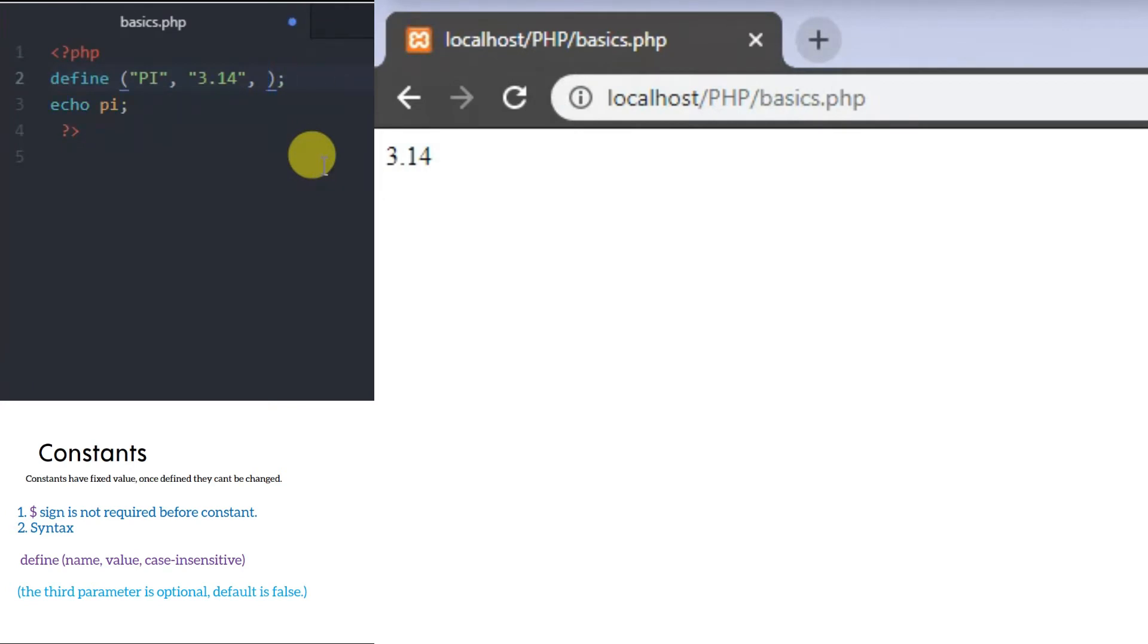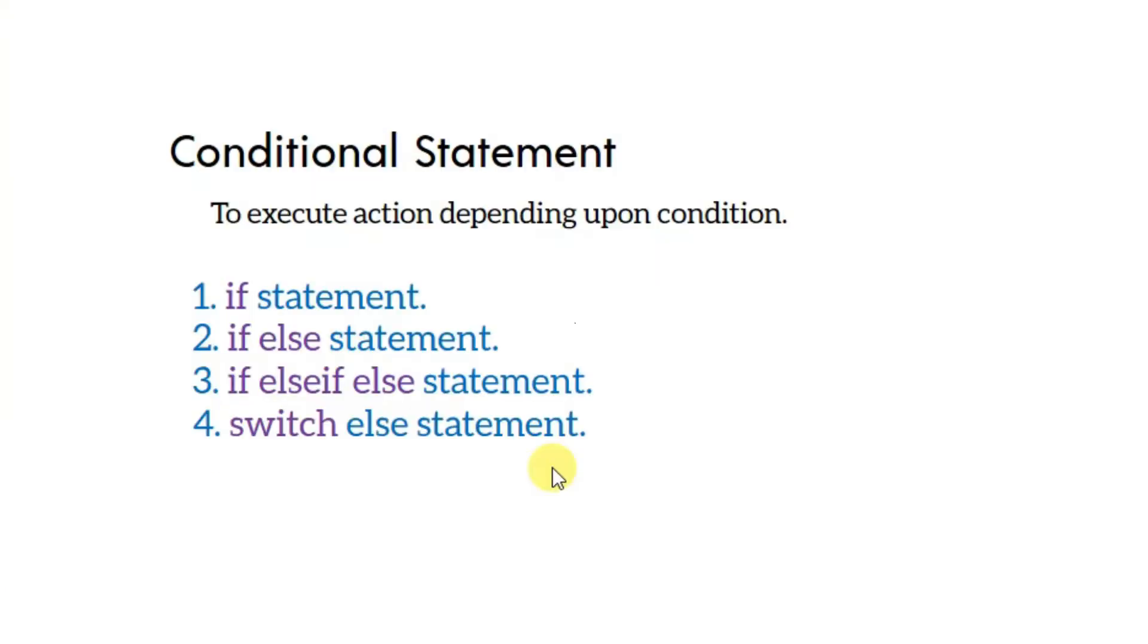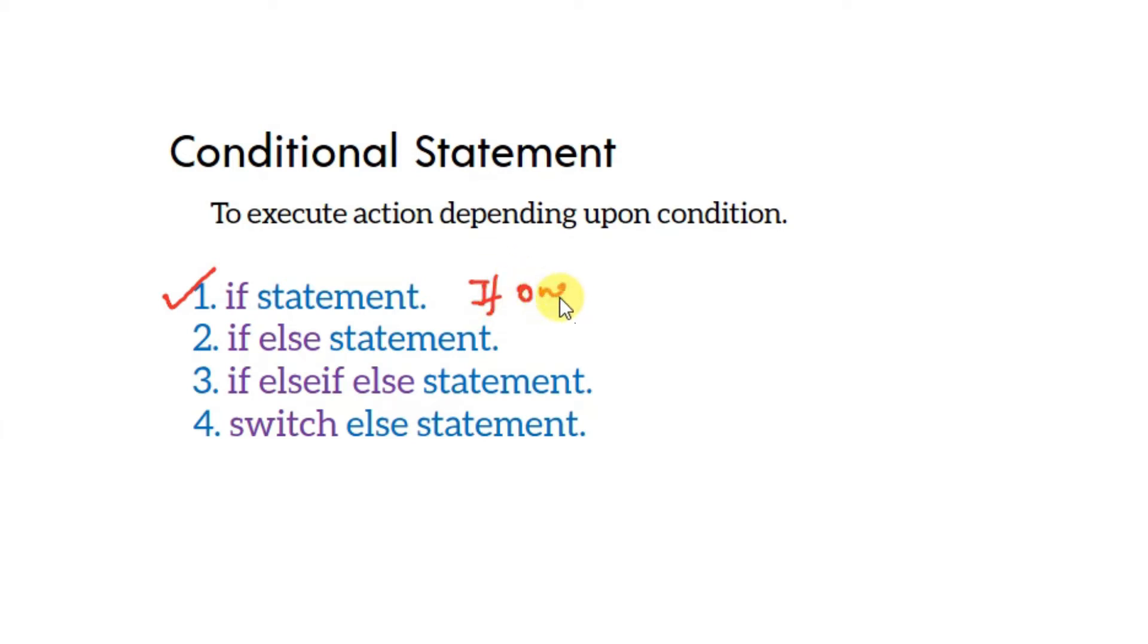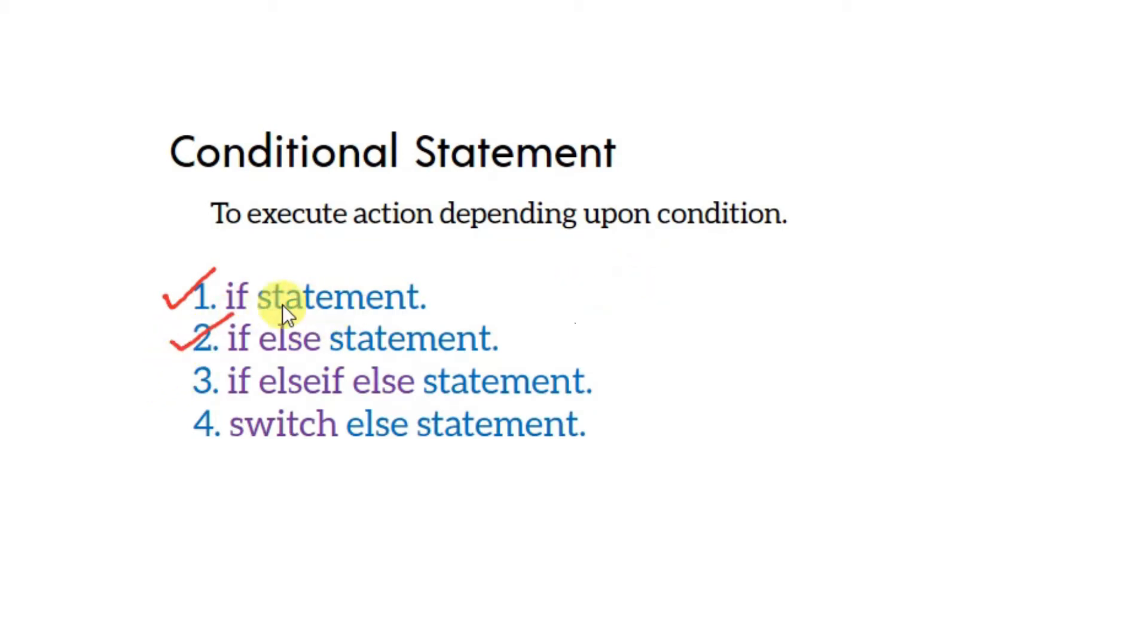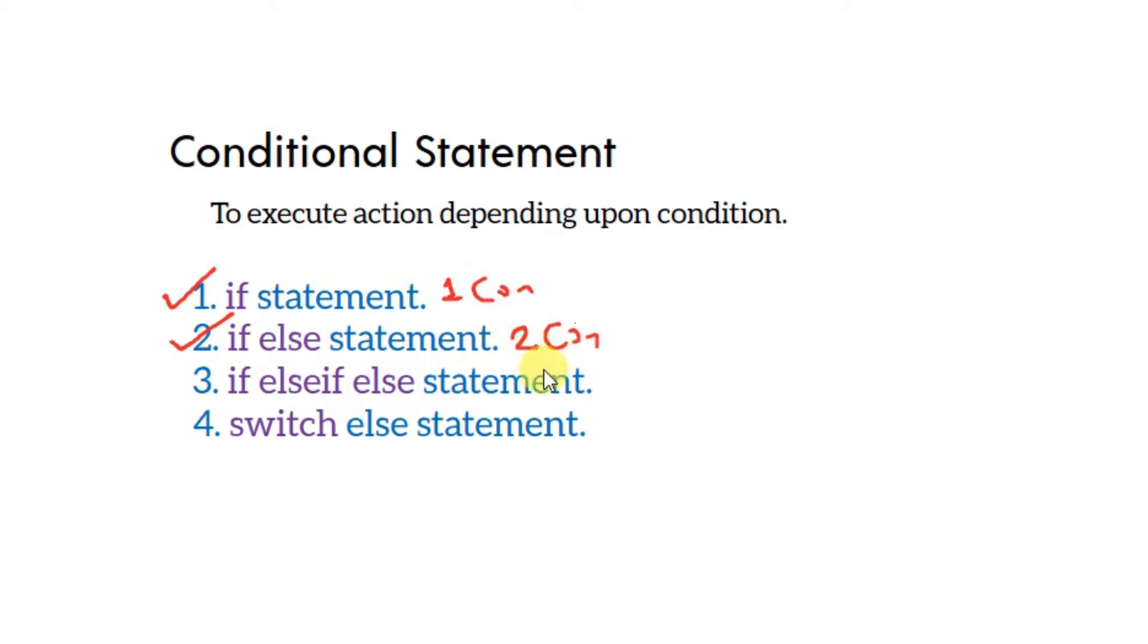Now let's cover PHP conditional statements. The if statement executes code when a condition is true. The if-else statement runs one code block if the condition is true, and another if it's false.